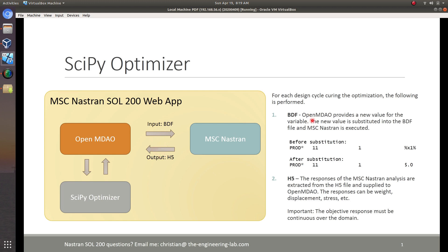For the input, we're going to have one BDF file. OpenMDAO is going to be supplying an input — for example, a P-Rod entry. We are using the symbolic substitution capability, so here we have an X1 in the actual field. After the substitution, a value of 5 is substituted in. OpenMDAO is responsible for giving us these new variable values, and then we substitute them into the BDF file.